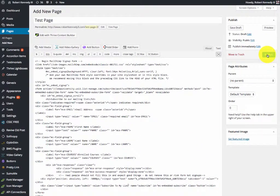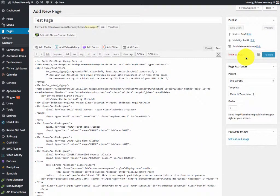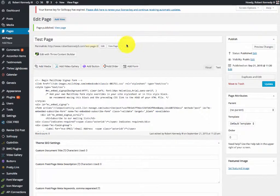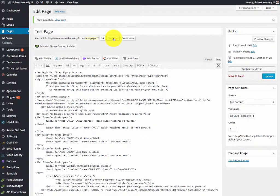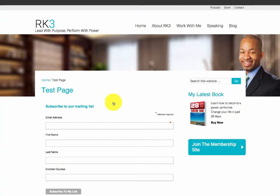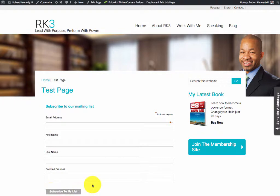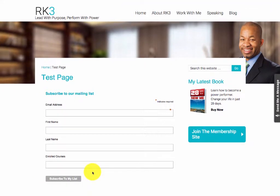Once it's published I can view the page and see that it says subscribe to my list right there. That's it, really simple to edit that form.